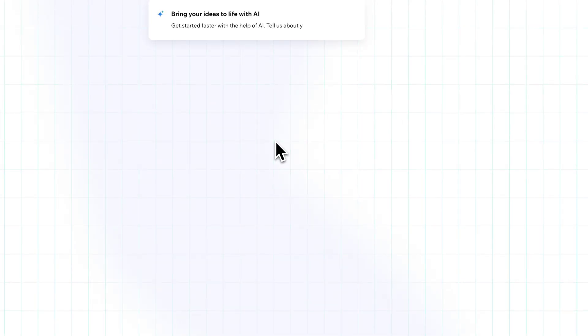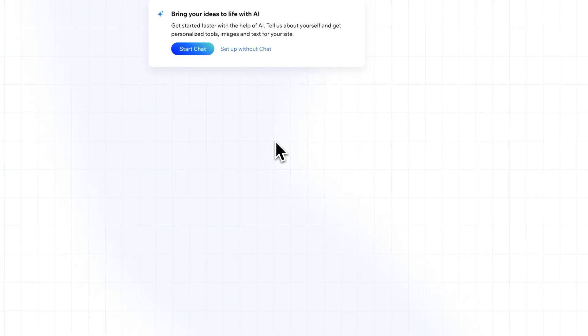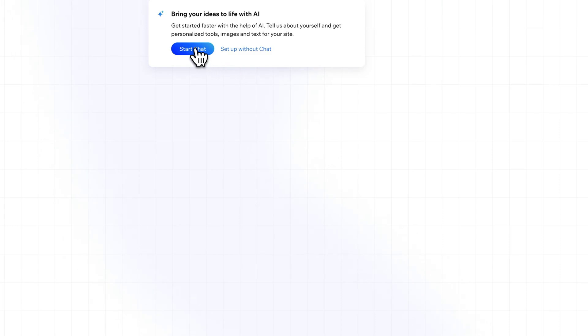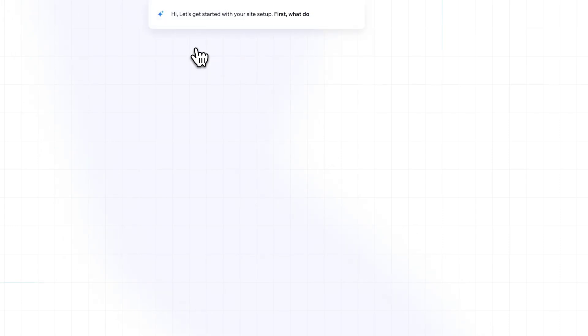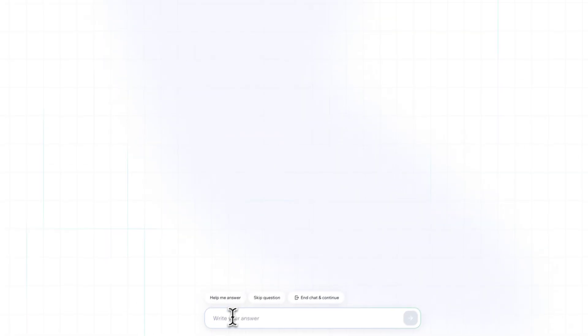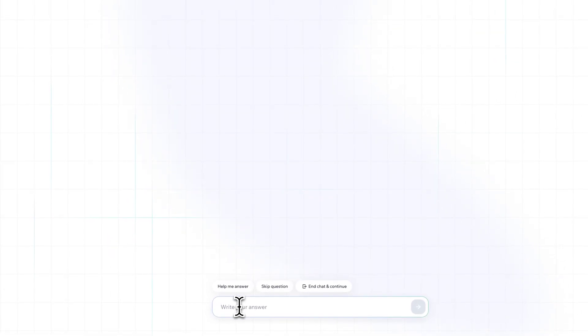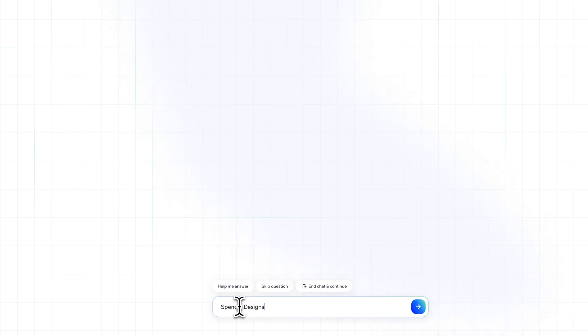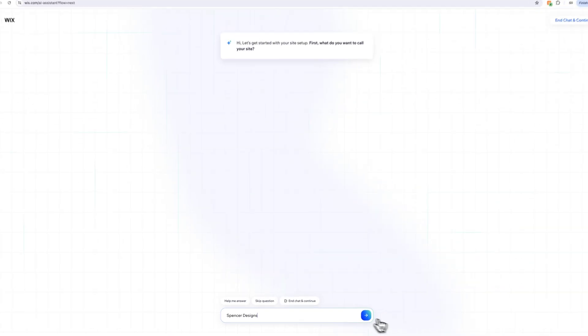When we click create a new site, it's going to take us to a couple different options. One way we can get started faster is to bring our ideas to life with AI. So we could start a chat here. You can also set up without chat and just do an AI template. We can see here what do we want to call our site. I'm going to do a design portfolio site, so I'm going to call it Spencer Designs.